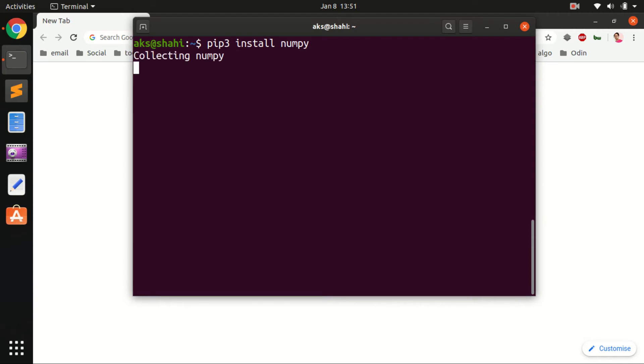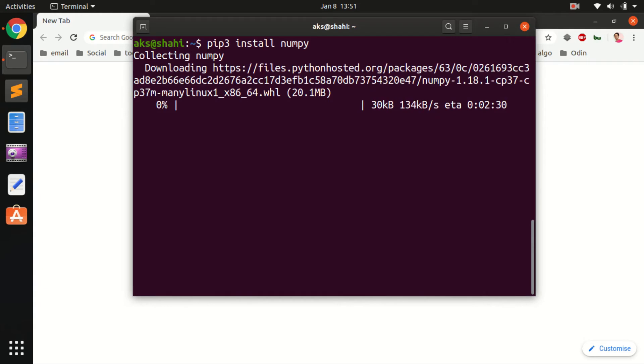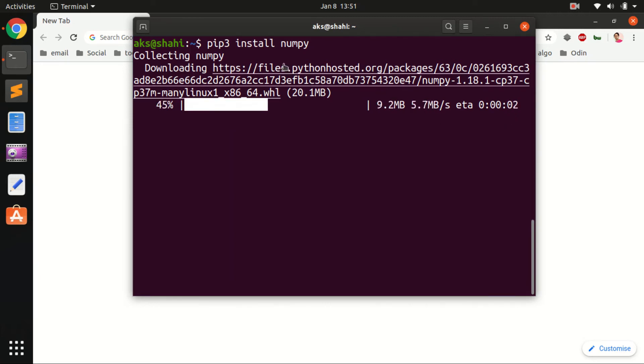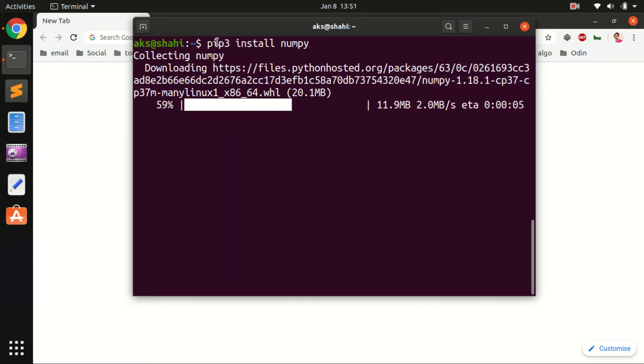It's going to collect NumPy, similar process. It's going to take approximately 30 to 50 seconds. Once it's done, we will list all the packages for Python 3.7.